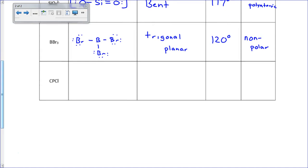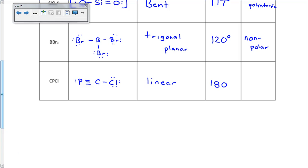For the last problem, we end up with a carbon in the center because it can make the most bonds. It triple bonds to the P and single bonds to the Cl. The carbon has two domains, both bonding, so it's linear with 180 degree bond angles. Linear could be symmetrical, but there are different atoms on each side of the carbon — a phosphorus on one side and a chlorine on the other — so it's asymmetrical, which means it's polar. The biggest takeaway here is that polarity has everything to do with symmetry in a molecule.